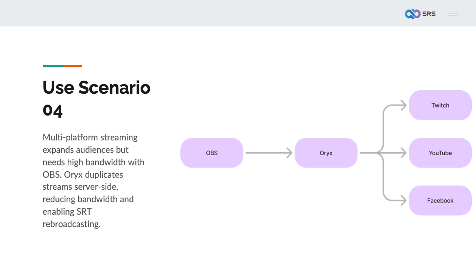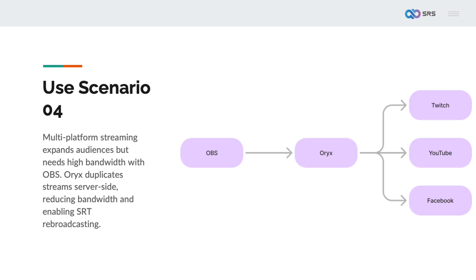Multi-platform live streaming is a crucial capability, allowing the expansion of the audience across multiple platforms or different live streaming accounts and channels simultaneously. OBS supports direct streaming to multiple platforms, but this significantly increases the upstream bandwidth. In situations where upstream bandwidth is limited, it can cause the live stream to lag. Oryx duplicates the stream on the server side, eliminating the need for additional upstream bandwidth. It also allows for rebroadcasting across multiple countries and regions using the SRT protocol.